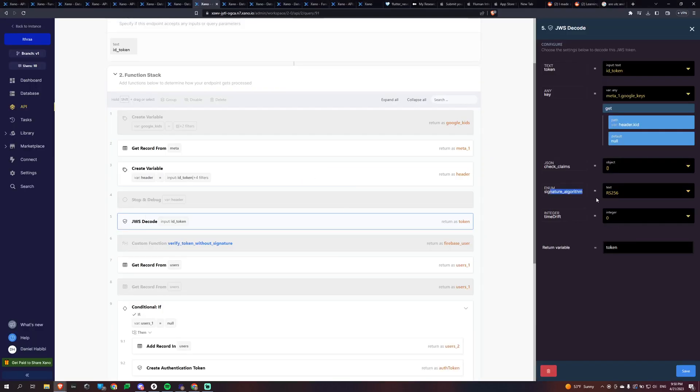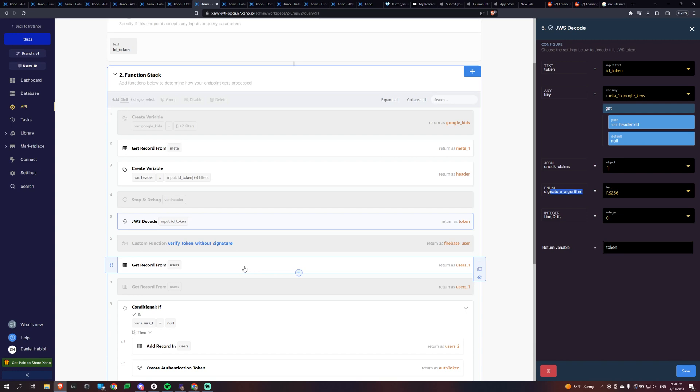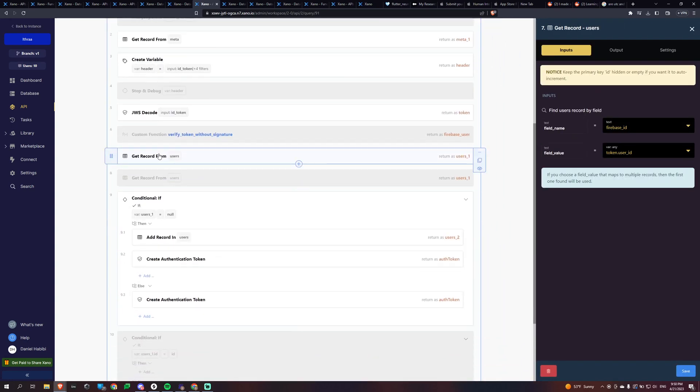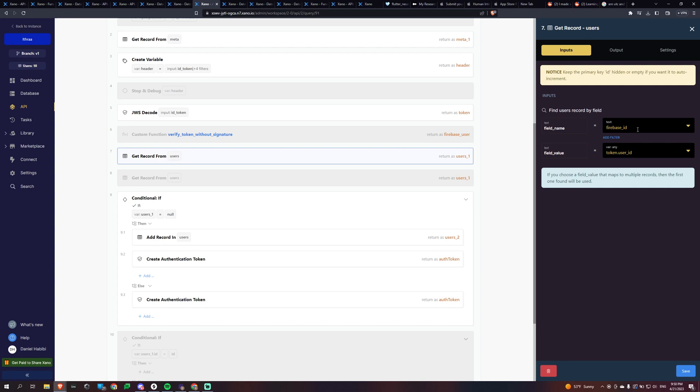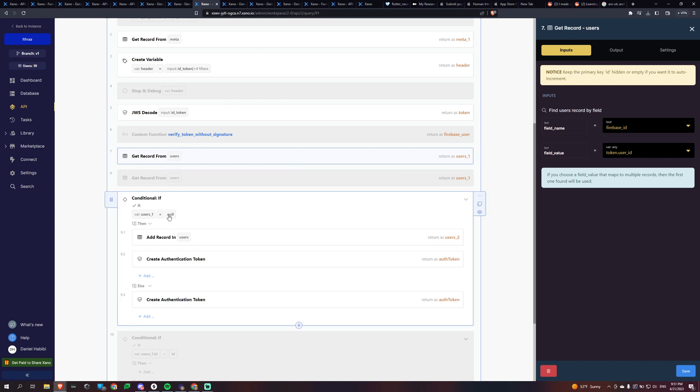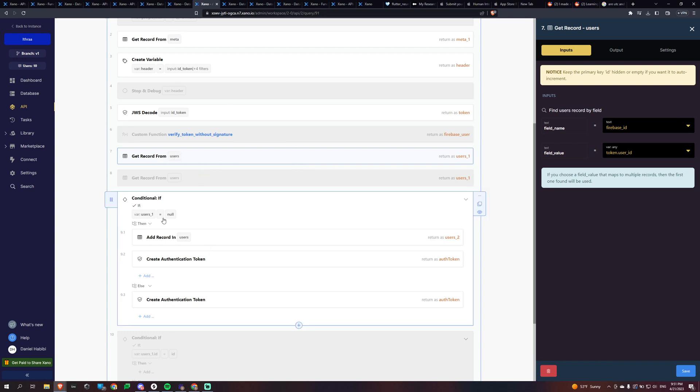So once you do that, essentially all I'm going to do is I created this field within my users table. So everybody's going to have this field called Firebase underscore ID, and that's where it's going to have their Firebase ID essentially. And this is called the user ID. And it's located in that token. That's why we're getting it.